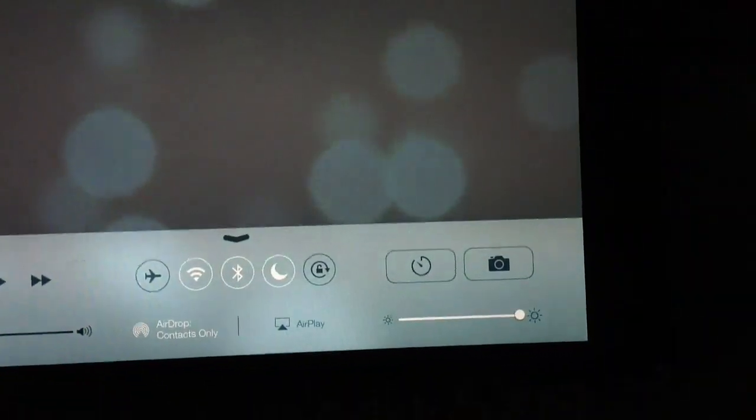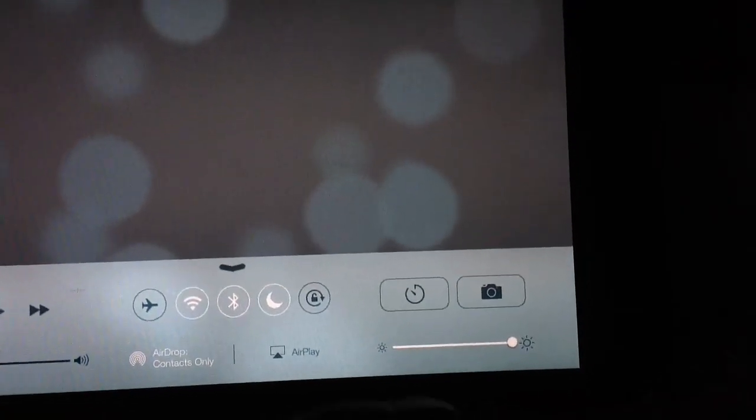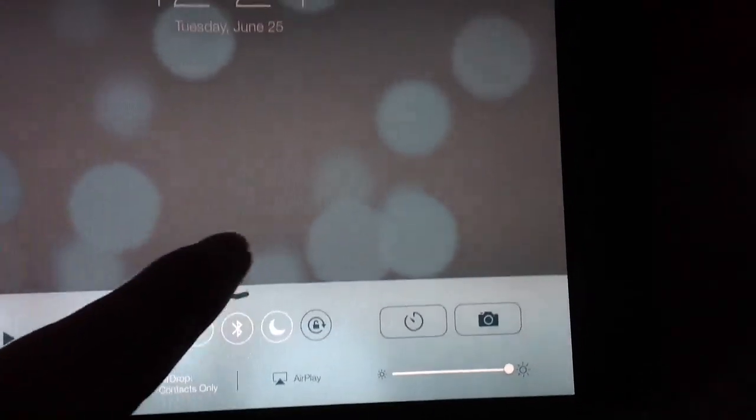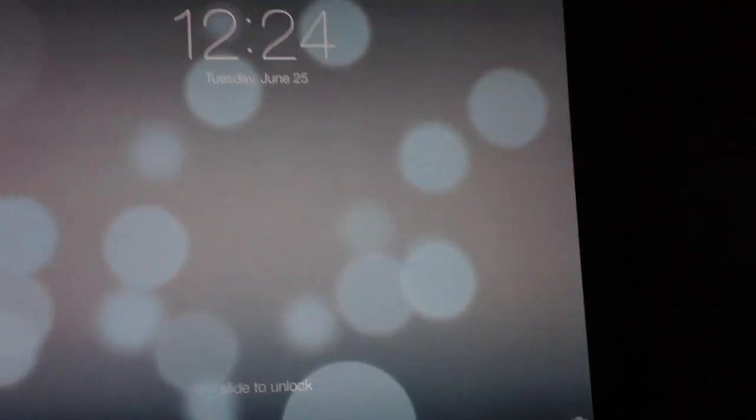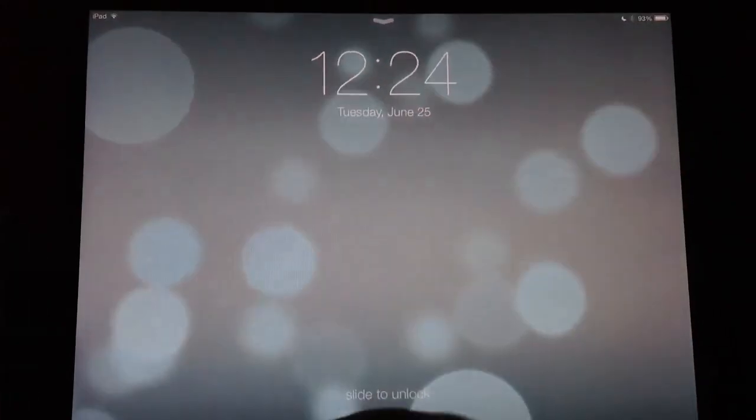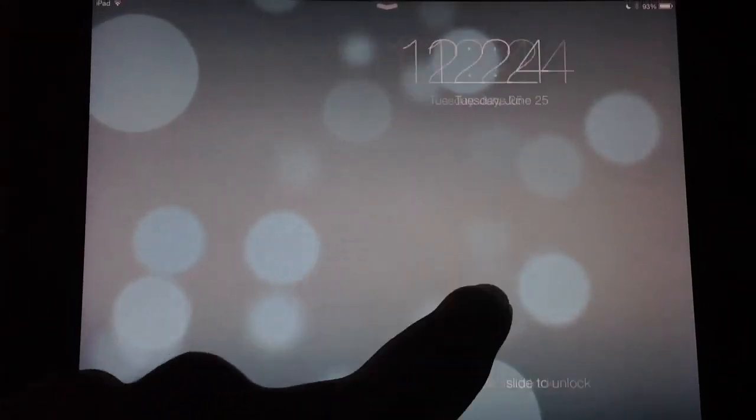As well as that, you also have stopwatch and camera toggles. So that's really all that's new on the lock screen, along with a completely new design.